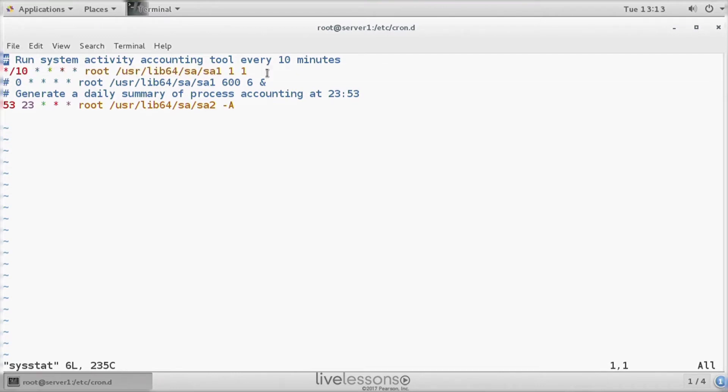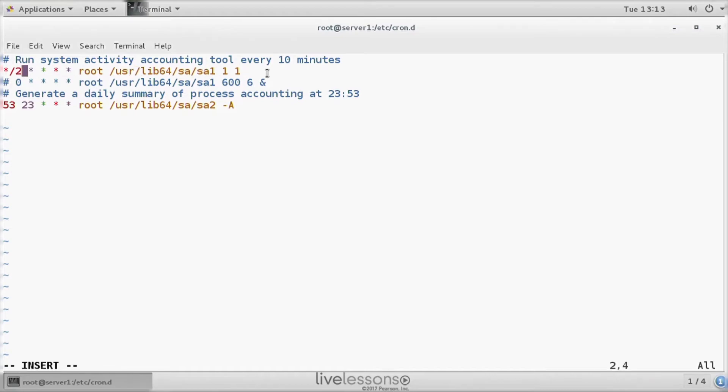If you just installed the sysstat package and you are eager to start working with SAR, I would recommend you to use something like star slash two to run it every two minutes, or just start to run it every single minute. It will collect a lot of data,